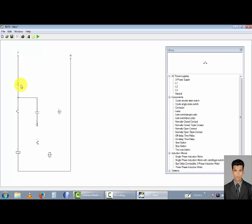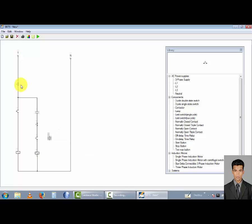I want another start button, rotate 270 degrees, and combine like this. I take this contactor in this position, rotate 90 degrees, and combine like this. Rotate 90 degrees and combine to this line. And combine to this line.